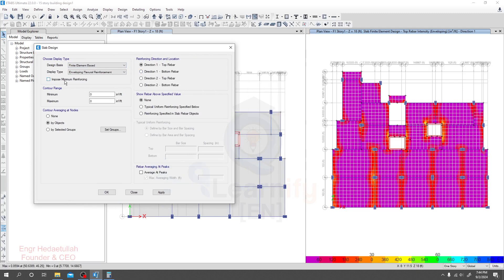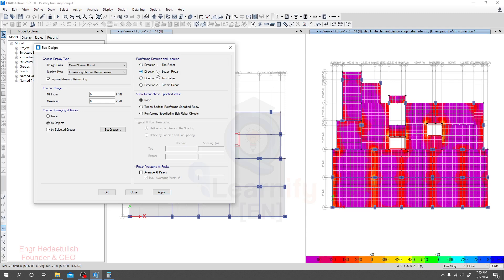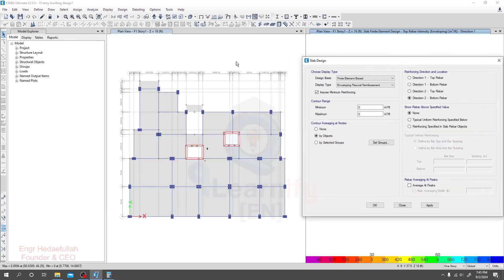Here, impose minimum reinforcing, then click Apply. As per code, it will impose the minimum reinforcement required, and the software will do it automatically for us. Now we have four options here that you need to understand: Direction 1 bottom rebar, Direction 2 bottom rebar, Direction 1 top rebar, and Direction 2 top rebar. Before that, you need to understand what direction means — this refers to the local axis.